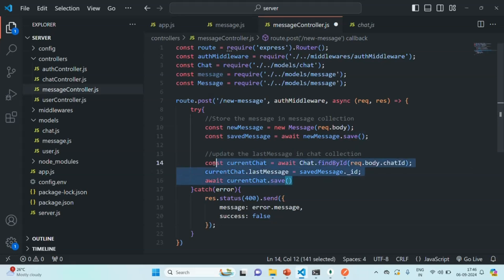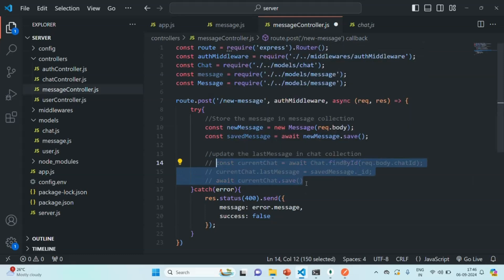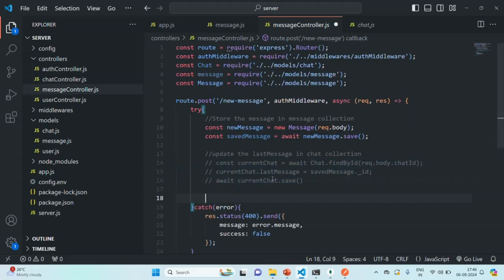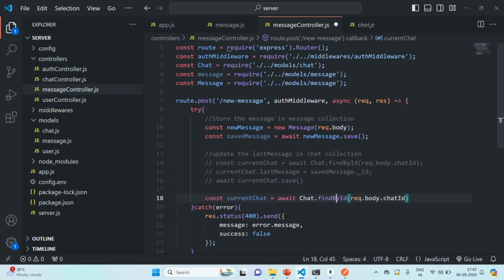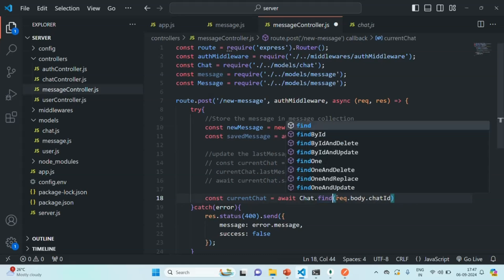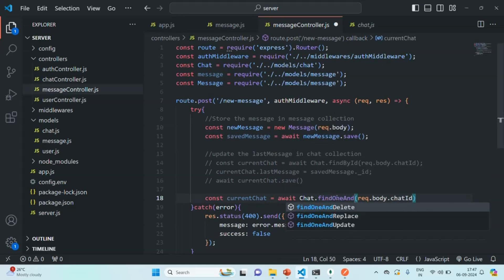Alternatively, instead of using find by ID, we can write all three steps in the same line using the find one and update method. With this method, first we need to pass how we want to find the document.